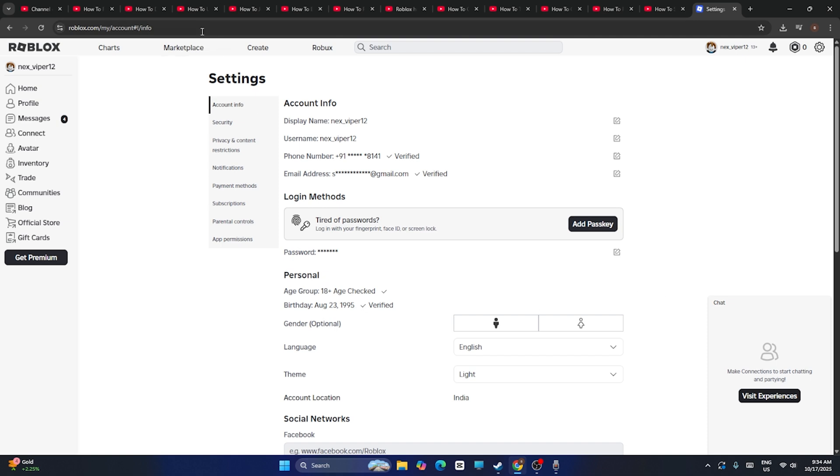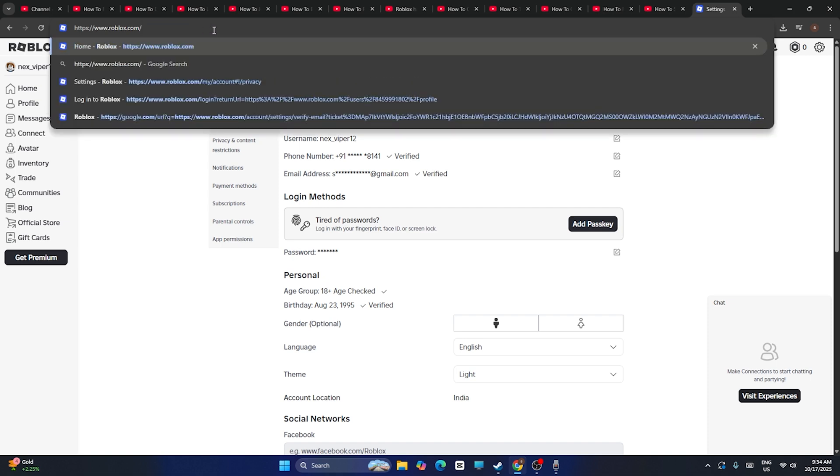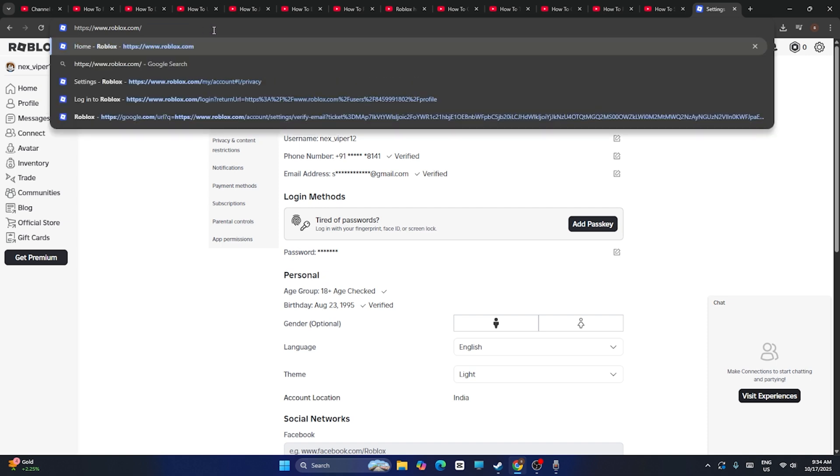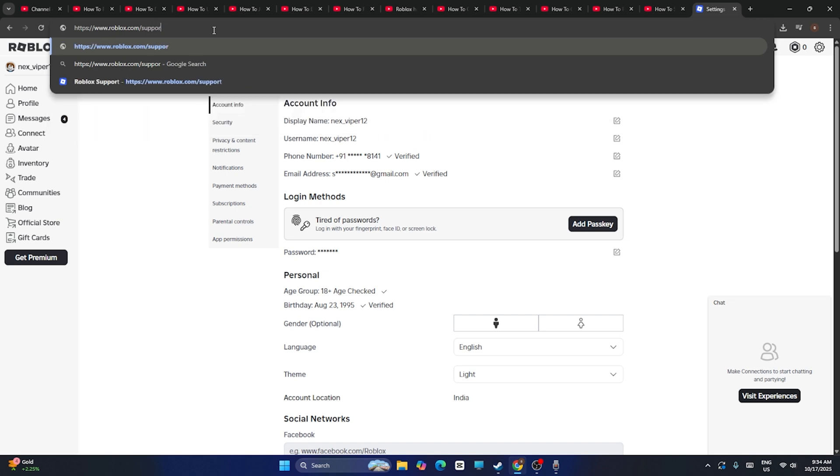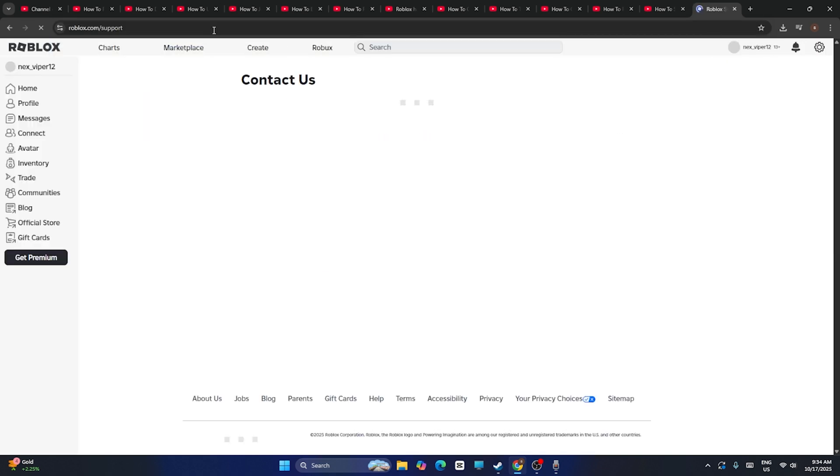So what you need to do is first of all just go over here and remove the .com from the URL. Then you have to search for support. Just type www.roblox.com/support and go for this. That's going to take you to this page.